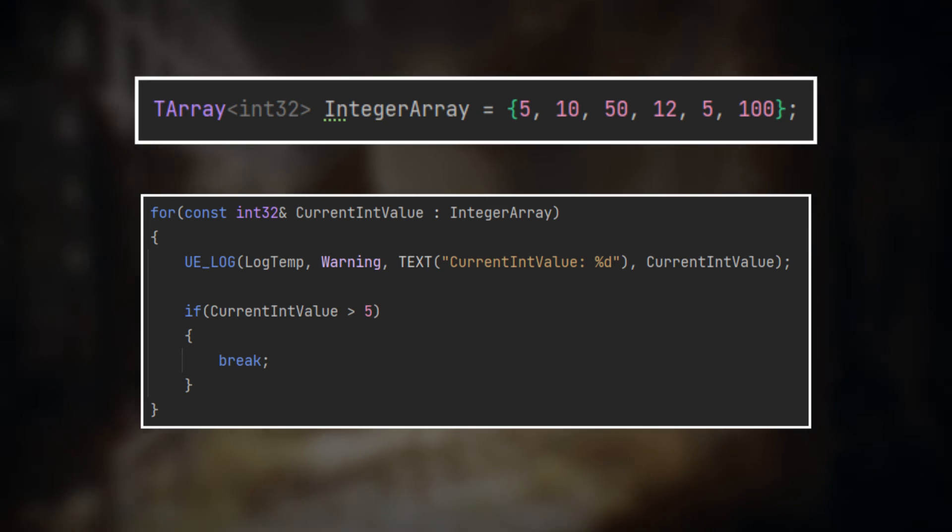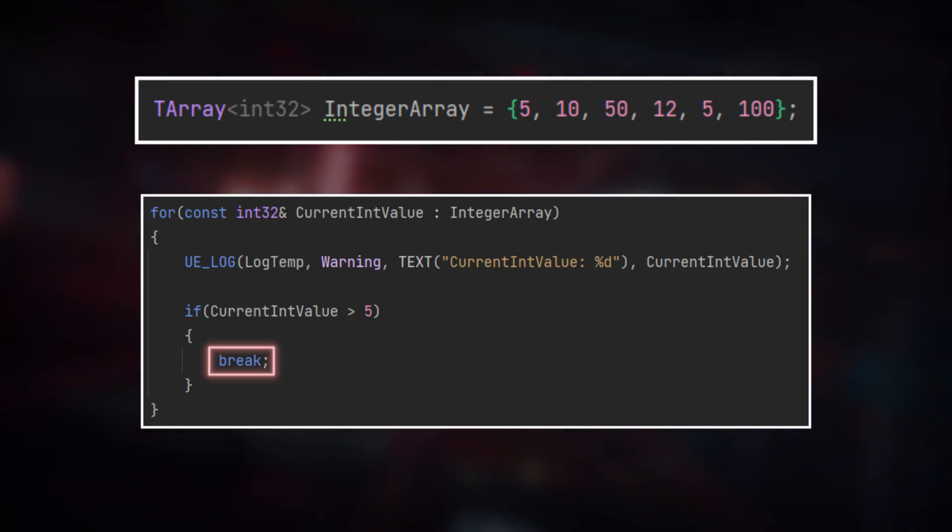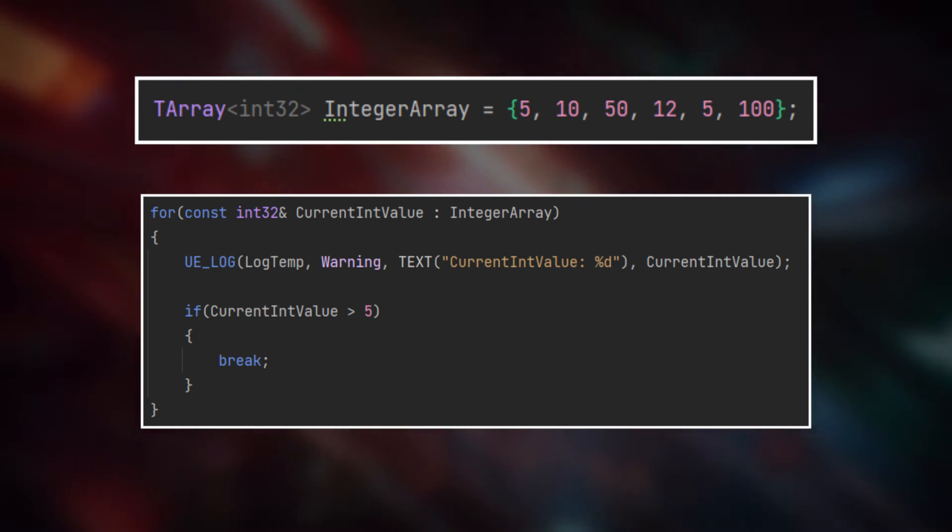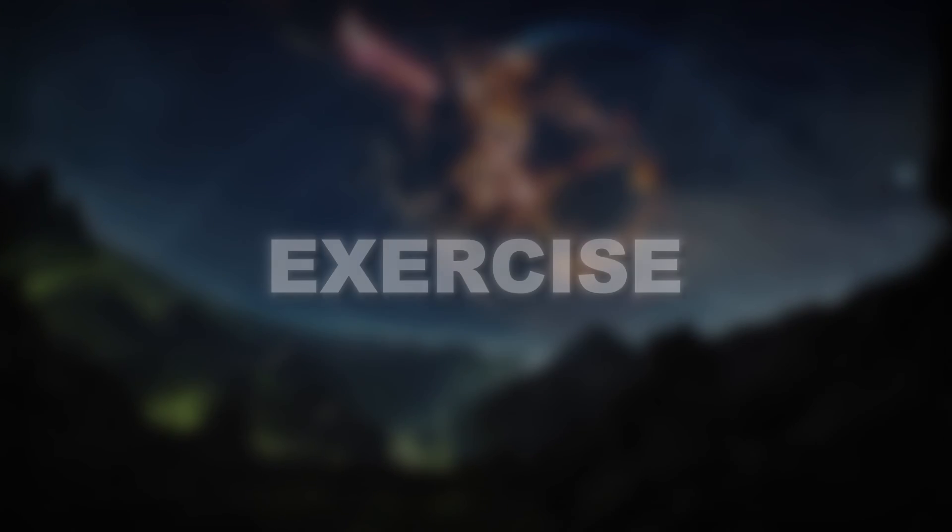And similar to other loops, we can use the break keyword to leave this for each loop earlier.